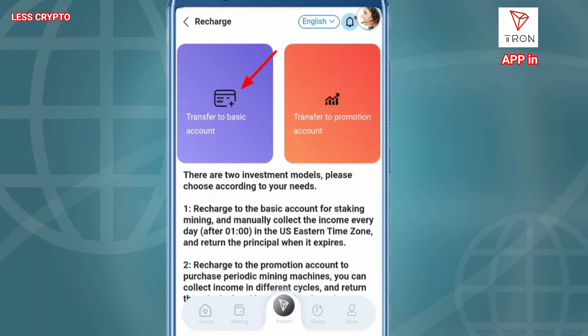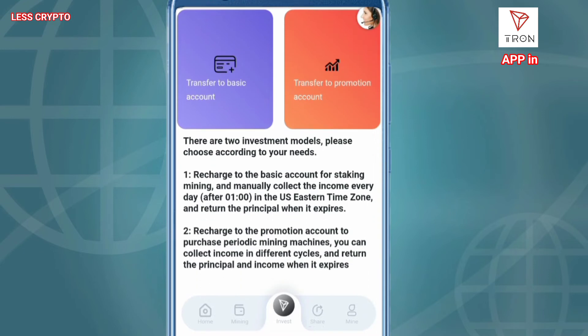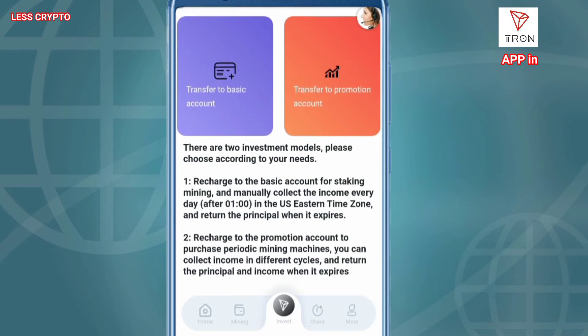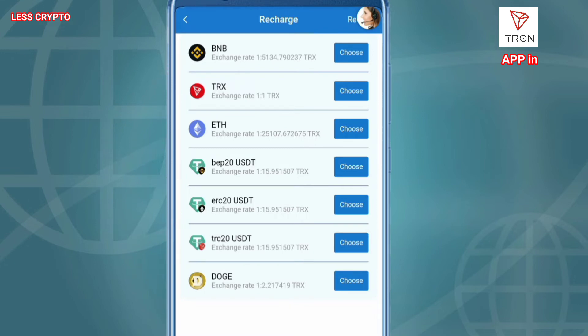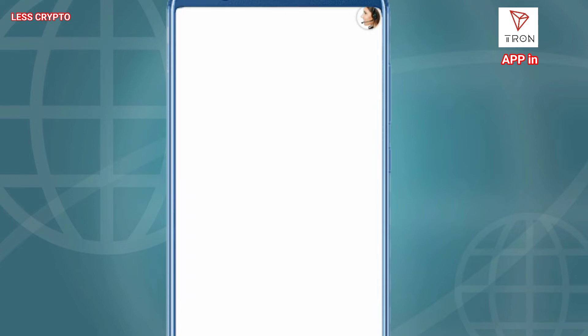There are two ways to deposit: the first is basic account and promotion — both are useful to add income and profits. I'm more comfortable with a basic account. Cryptocurrencies available to deposit are BNB, TRX, ETH, BEP20 USDT, ERC20 USDT, TRC20 USDT, and Dogecoin.